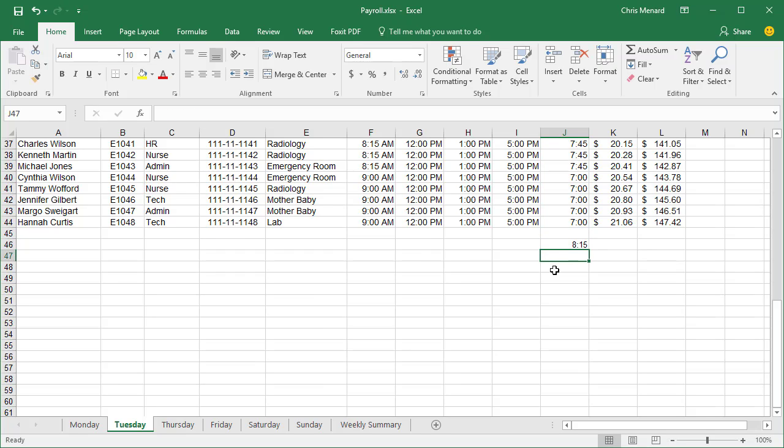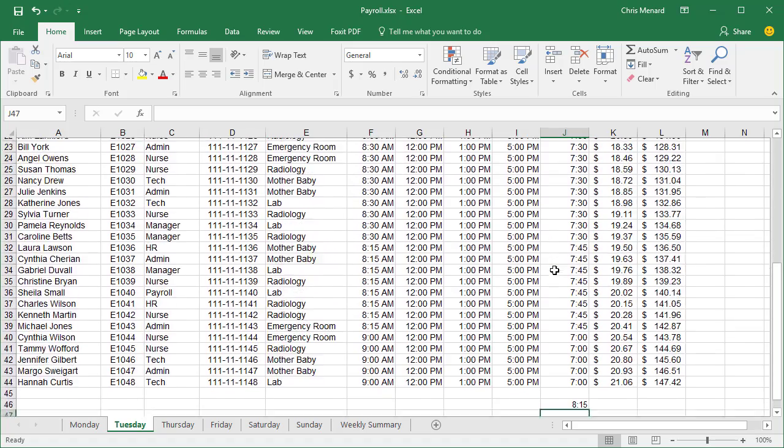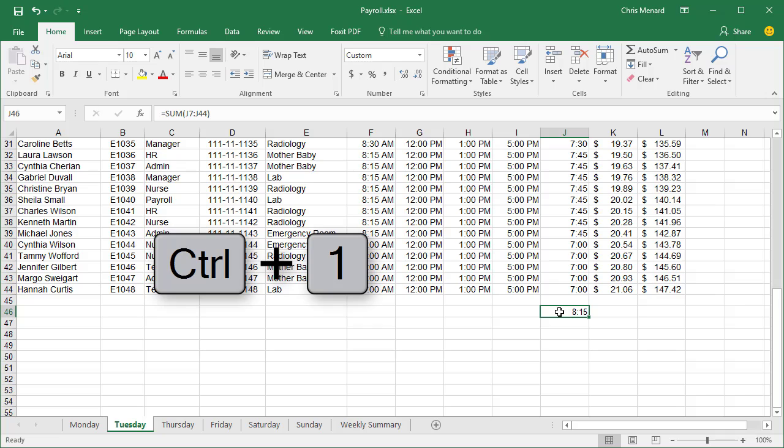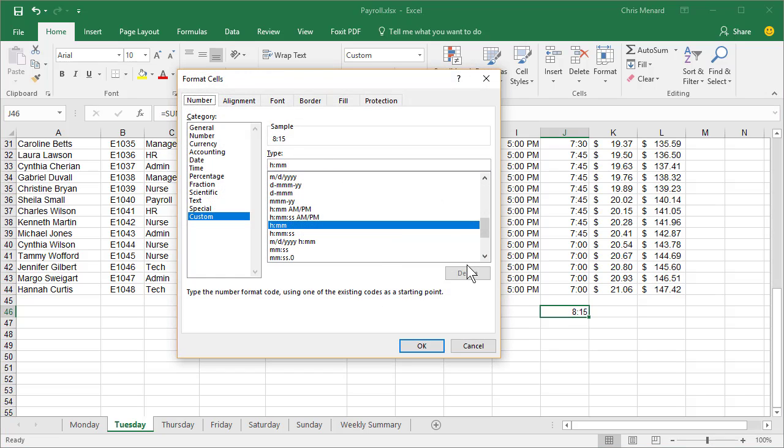Eight hours and 15 minutes. That is clearly incorrect. Click the eight hours and 15 minutes and you can either do Control-1 or you can right click and go to format cells.